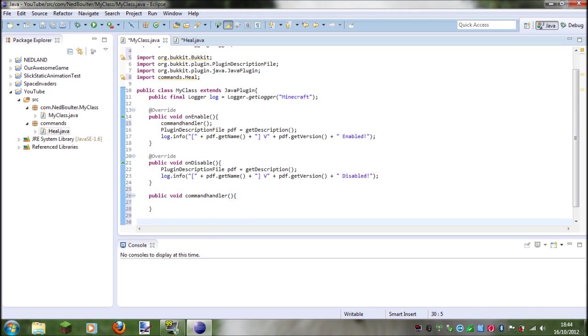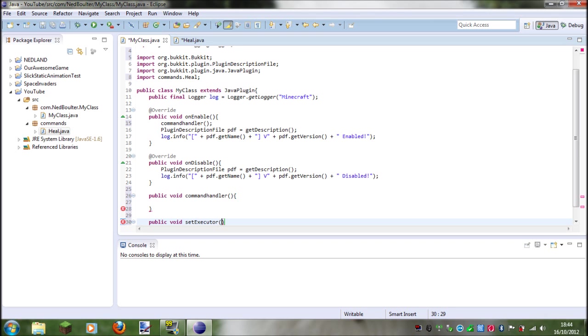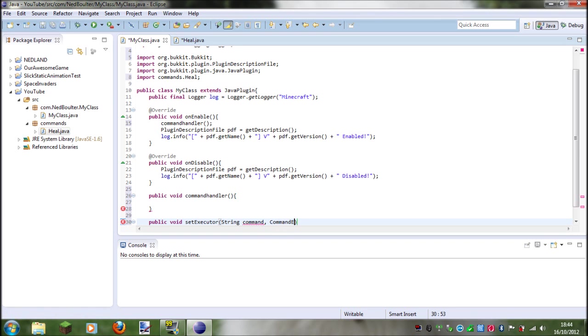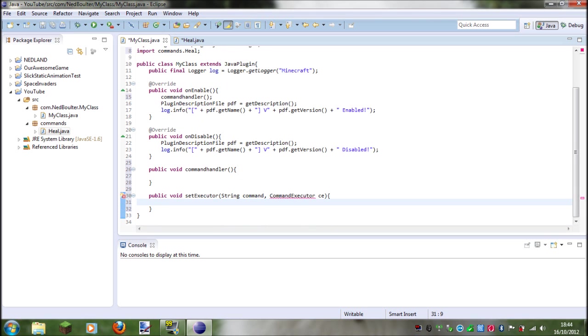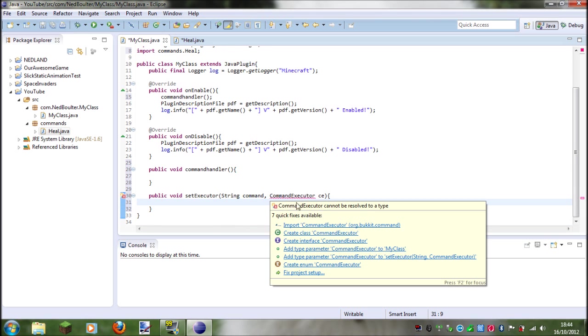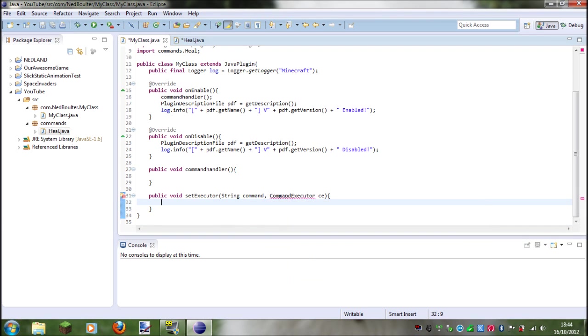So just go ahead and go public void set executor, and we had two things. We had the command we needed, so let's make a string called command, and we also had an executor, so it's called a command executor. Okay, so import command executor and then just retype that.